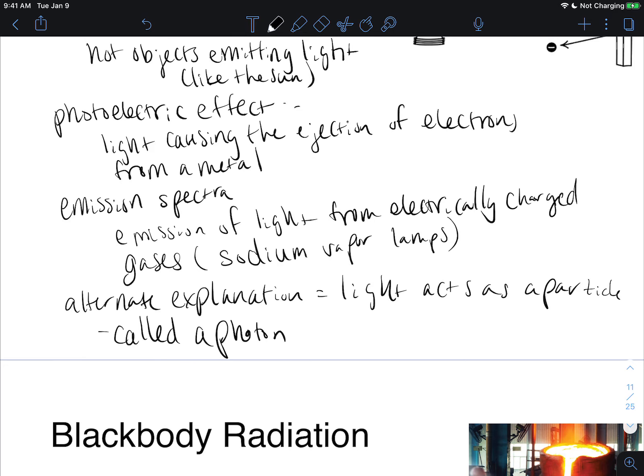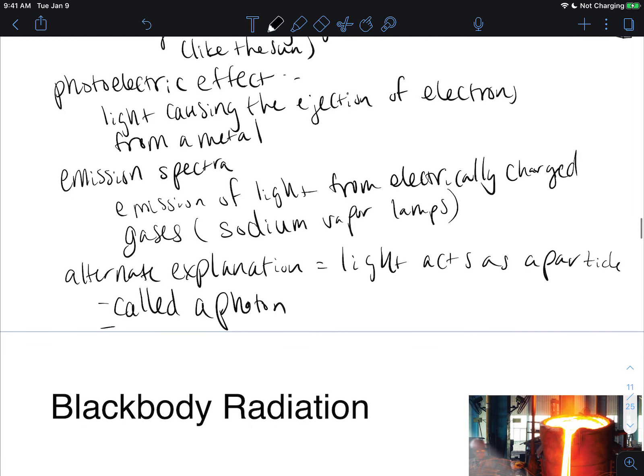When light is acting as a particle, we call it a photon, and this is known as the particle model of light.